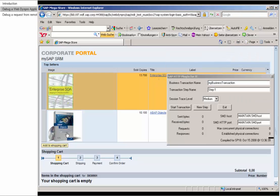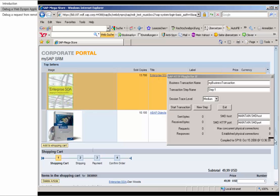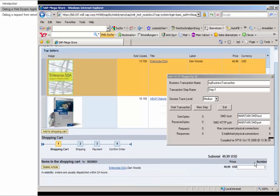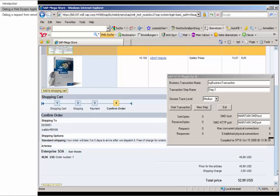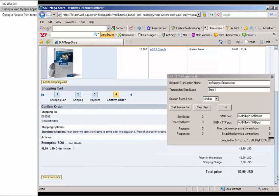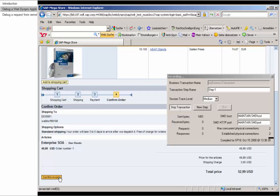Again we go through all the steps: we want to execute our order, activate it, press Start Transaction, confirm the order, confirm the invoice — and the debugger starts.